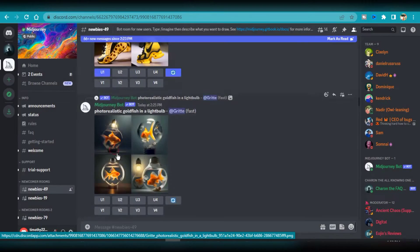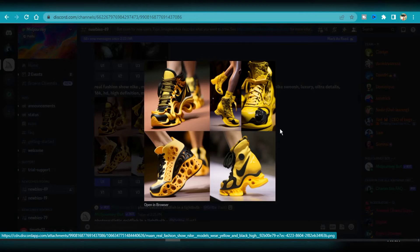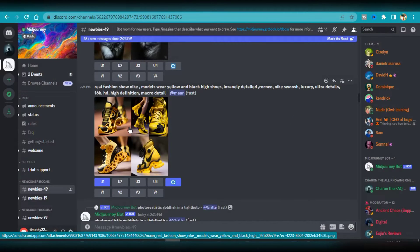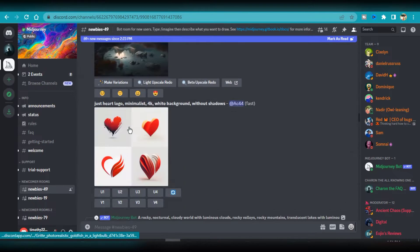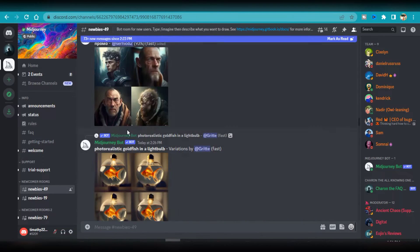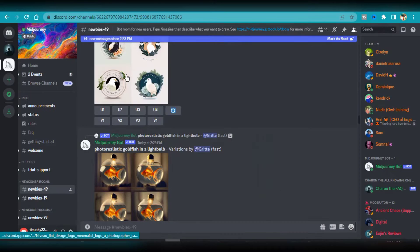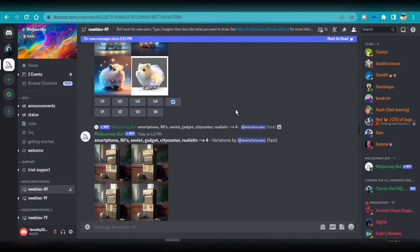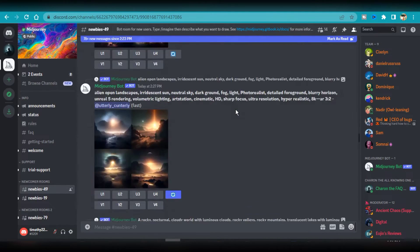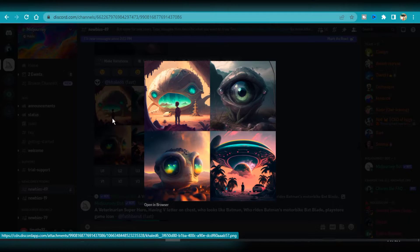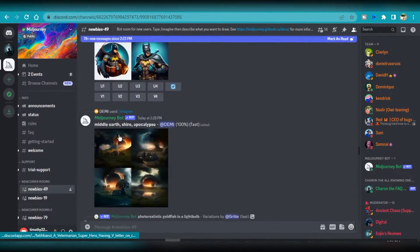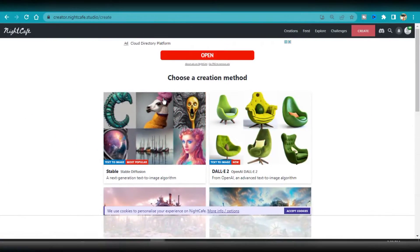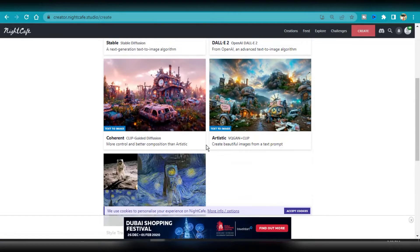It is ideal for anyone who wants to make art without having to put in a lot of effort because it is quite simple to use. Simply type a few words to explain whatever you want the AI tool to create, then press enter. The first 25 images produced with Midjourney AI are free, but after that, you must pay a monthly subscription to continue using the AI tool.